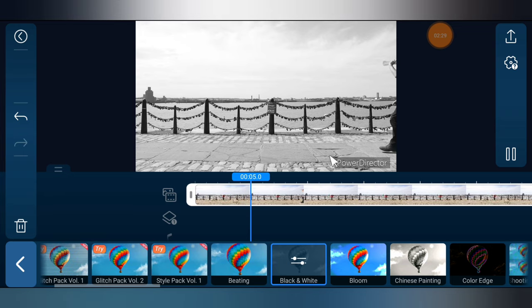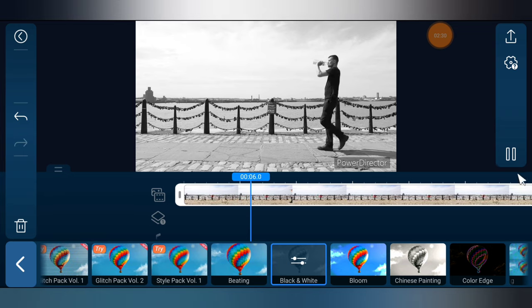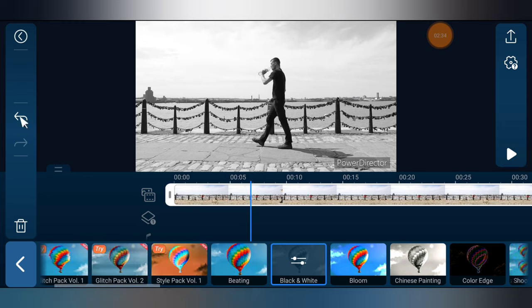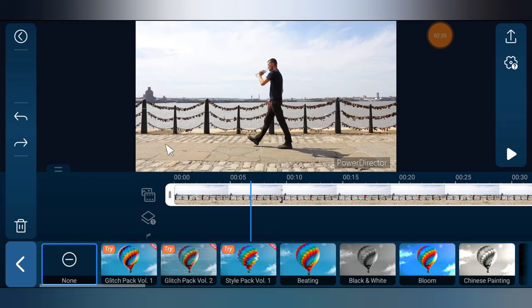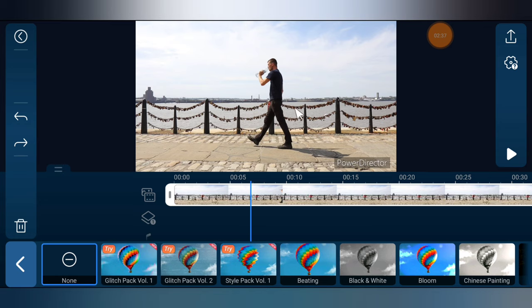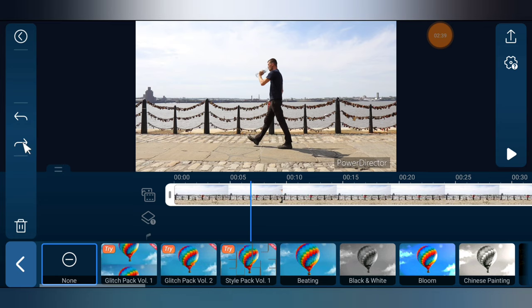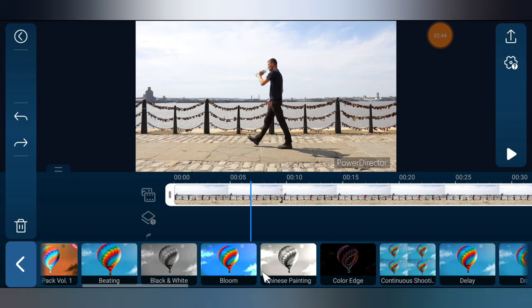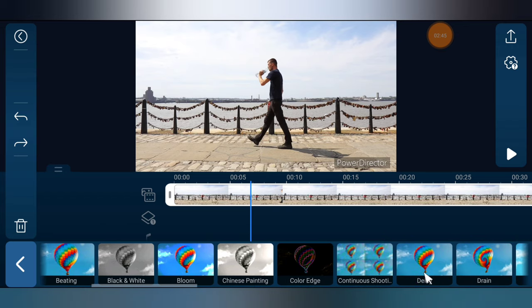If for some reason you do not like the black and white effect, you can always undo it. When you undo it brings the previous change, and you can also redo by tapping it just like that. And you get any effect you want.